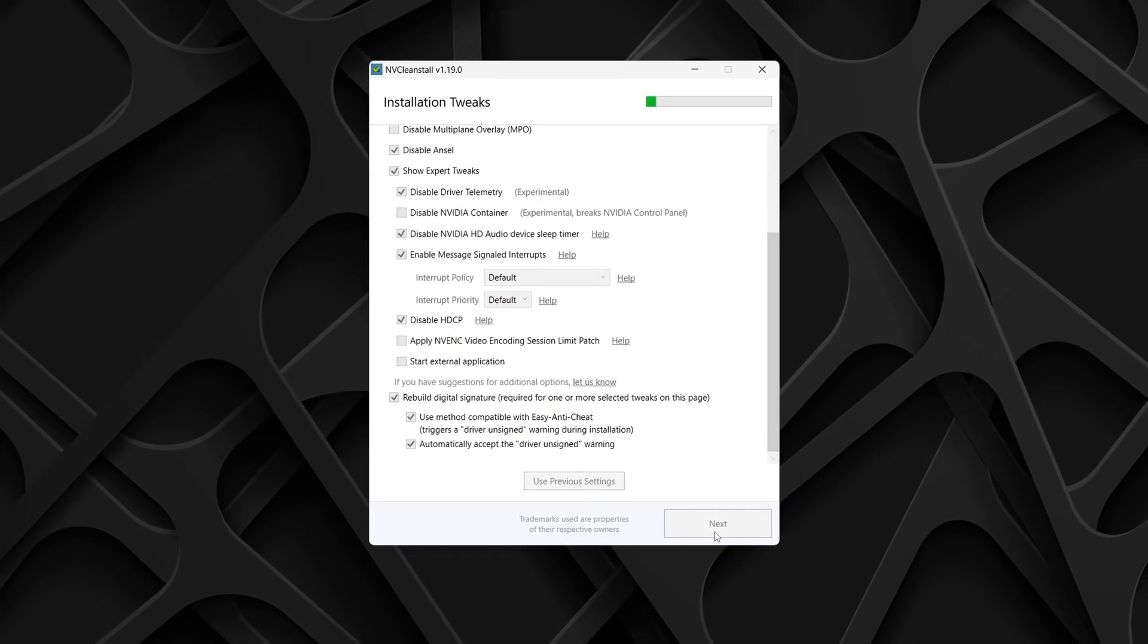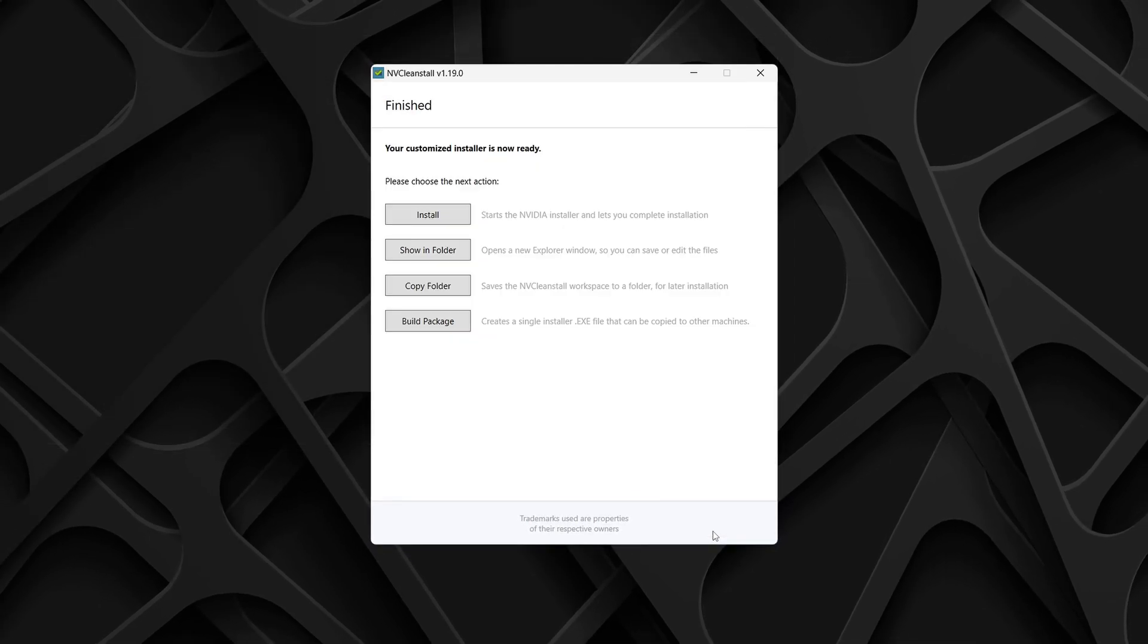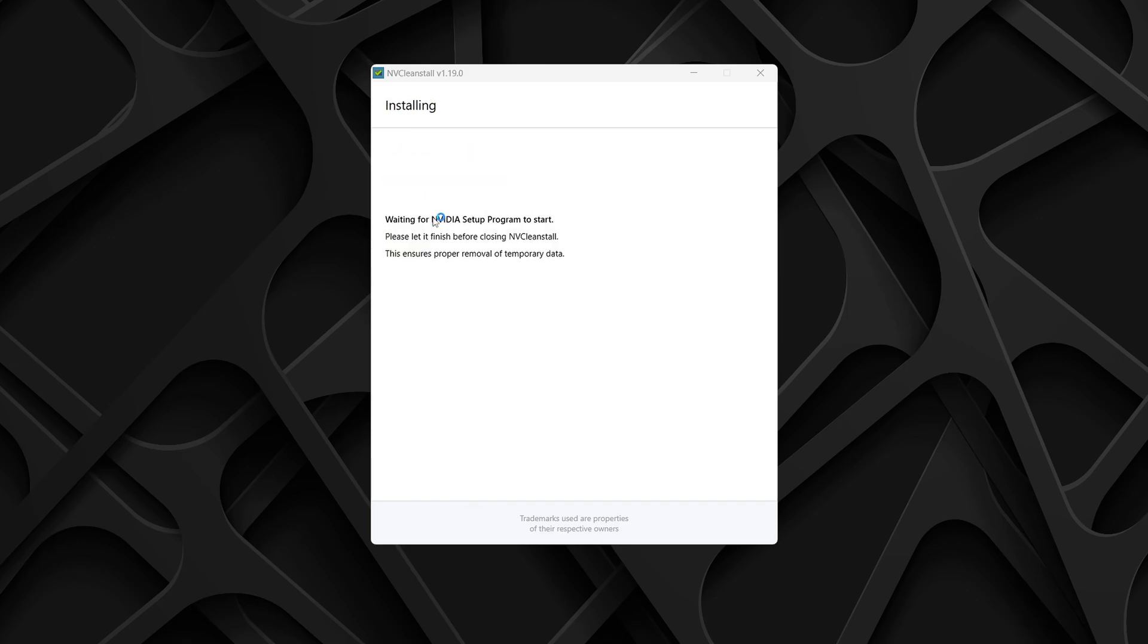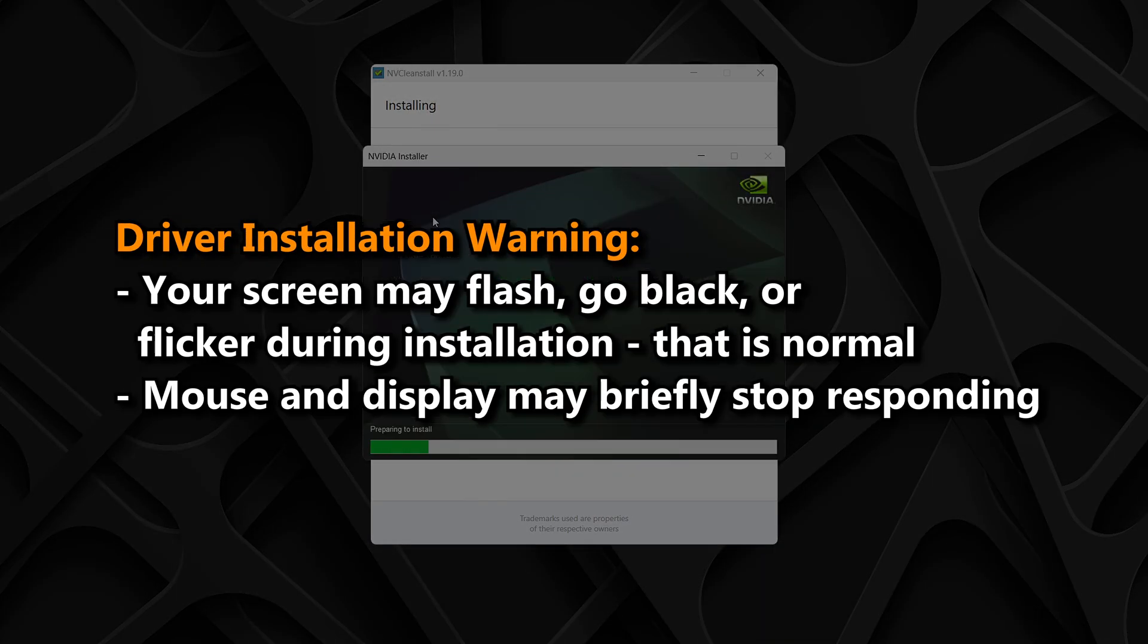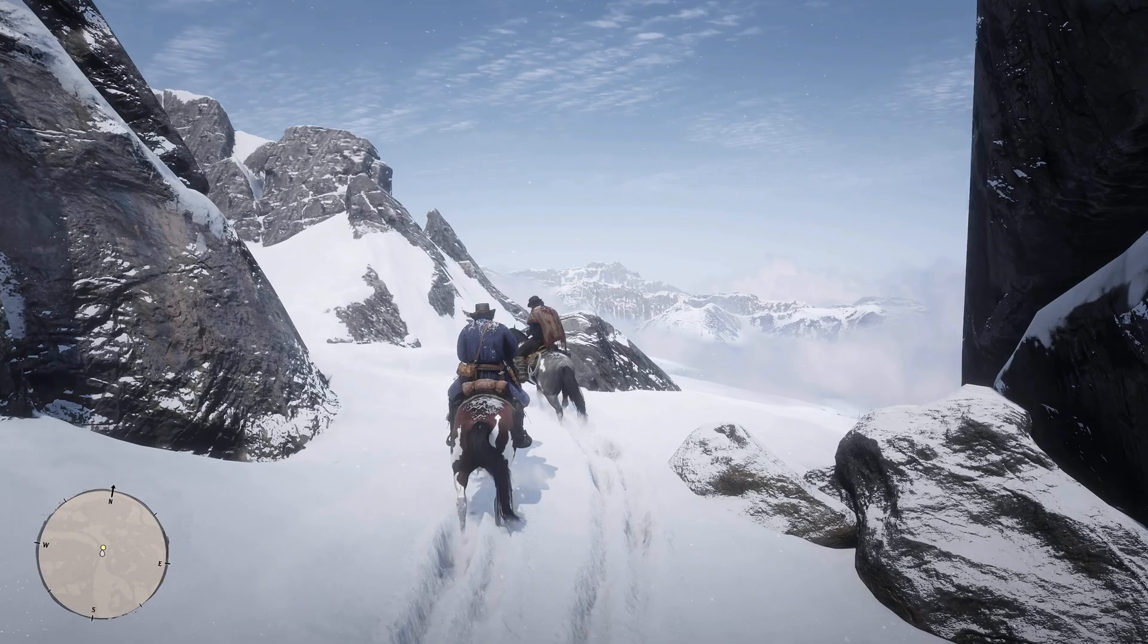Once again, this can take a short while depending on your options. Once you're set up, you'll reach the final page, click install, and let NVCleanStall take care of the rest. Whilst the installation runs, don't be alarmed if your screen flashes or goes black for a moment, that's completely normal when updating your graphics drivers.